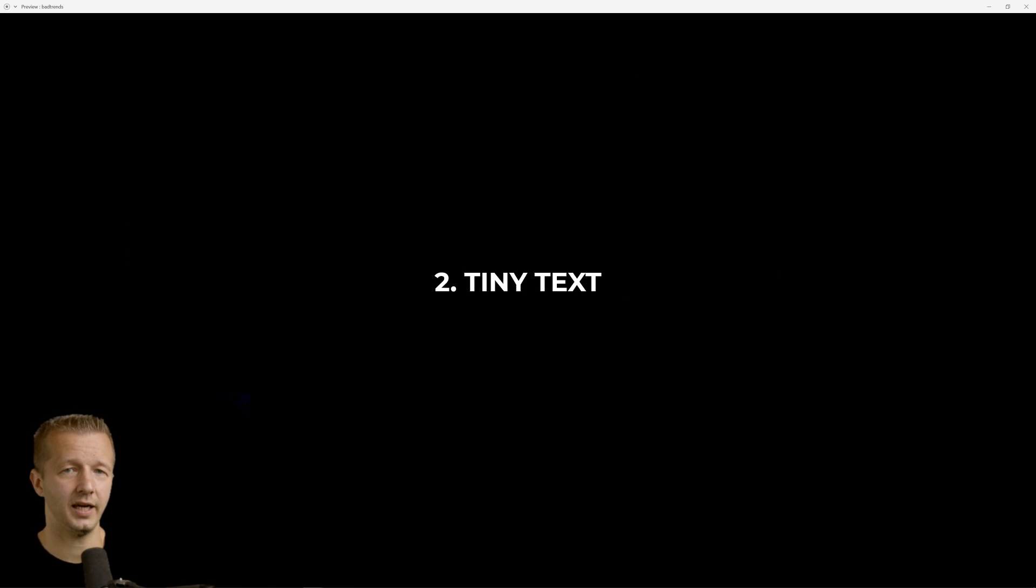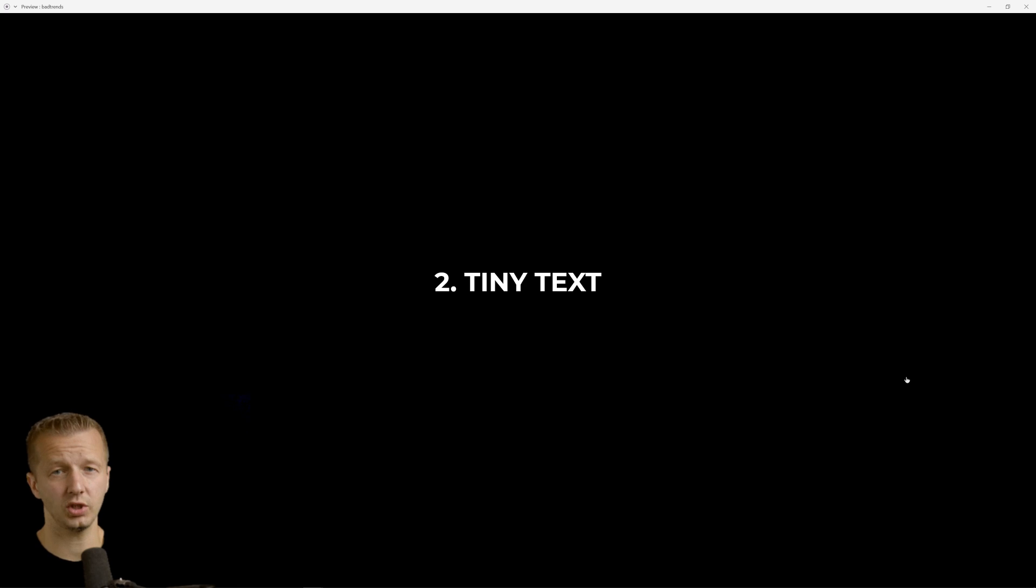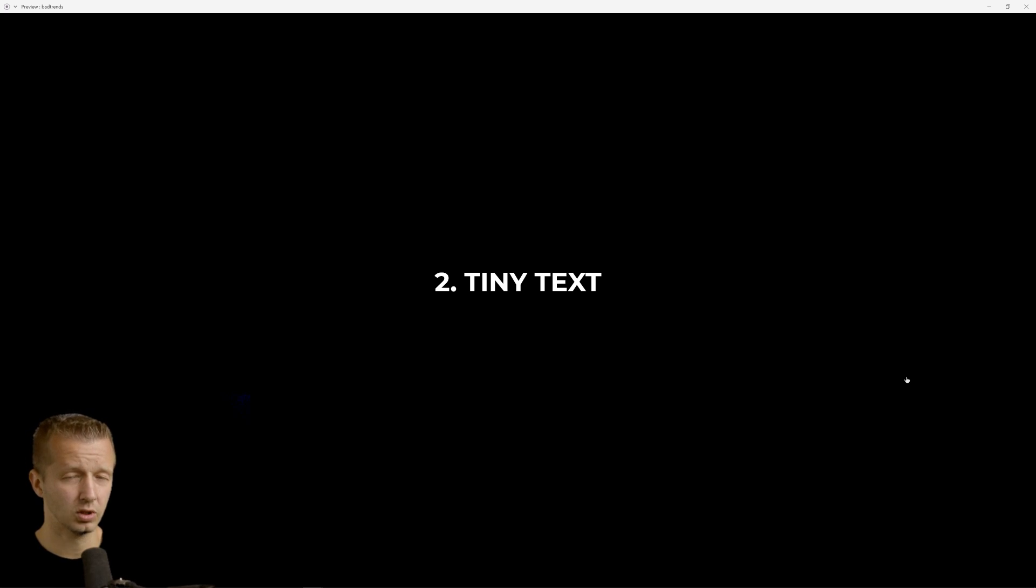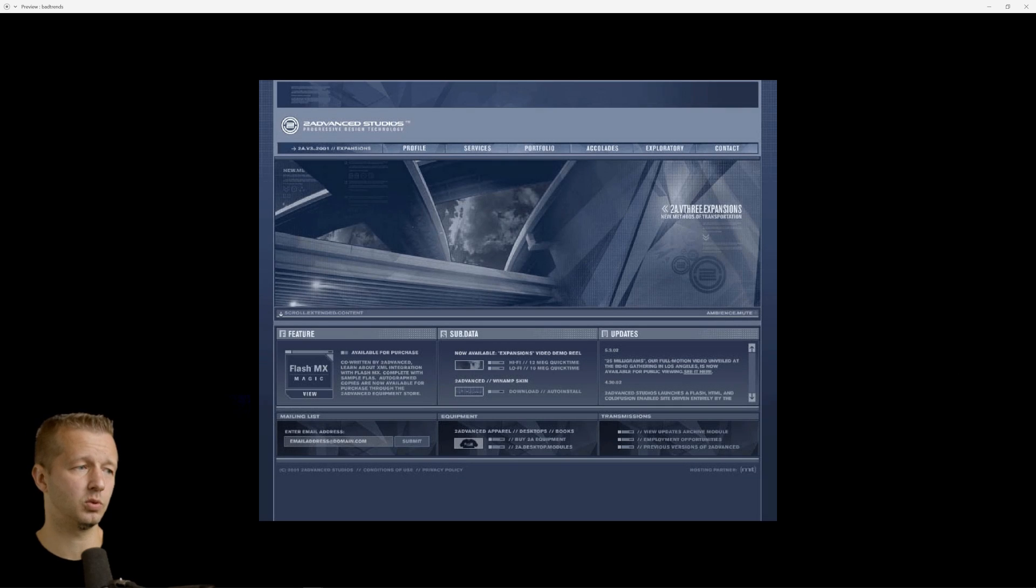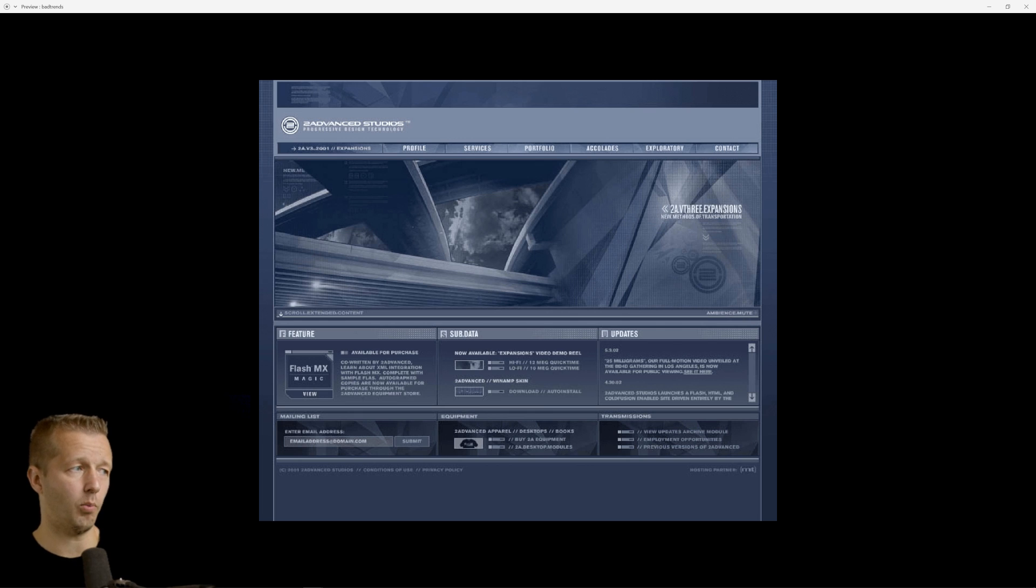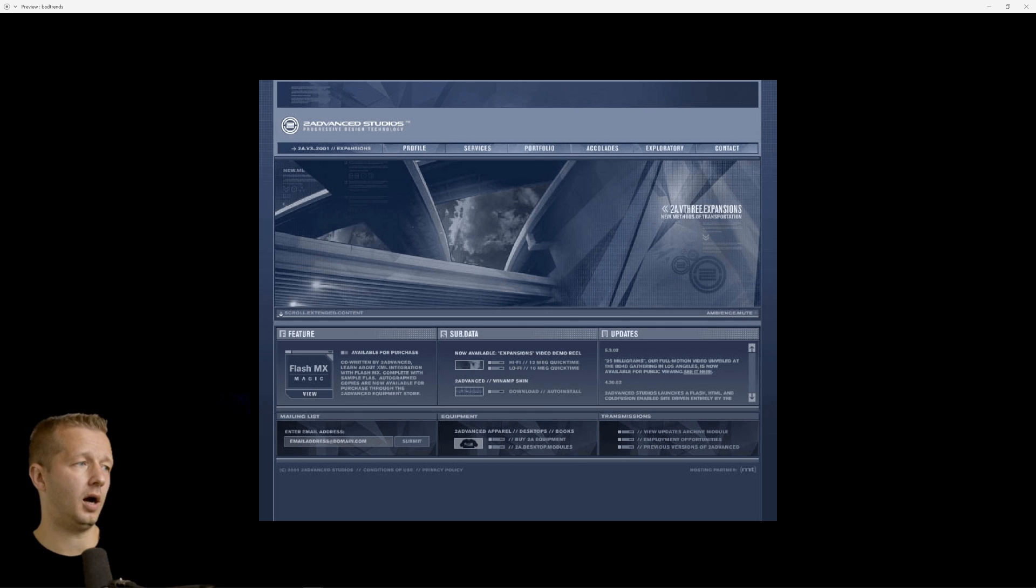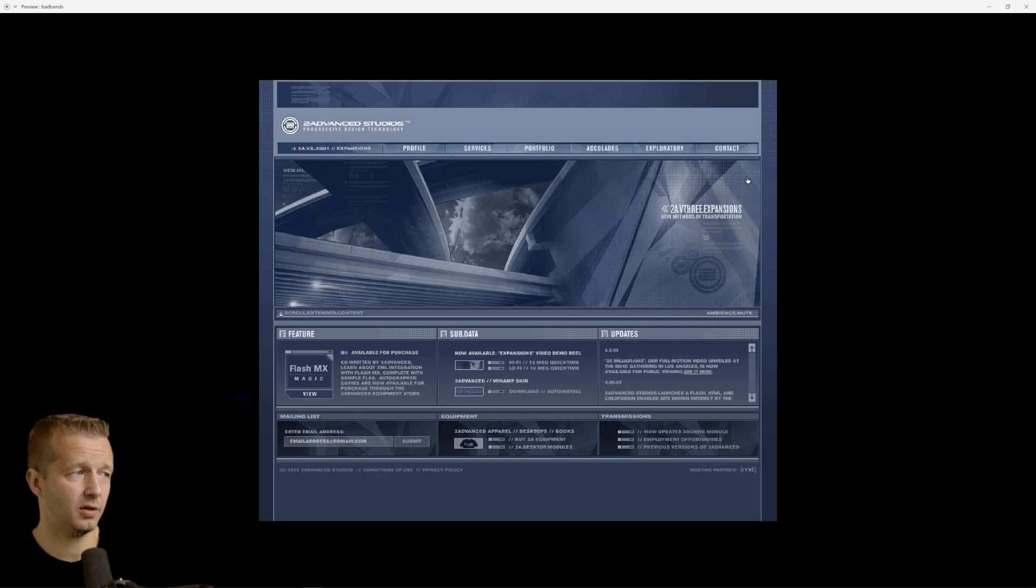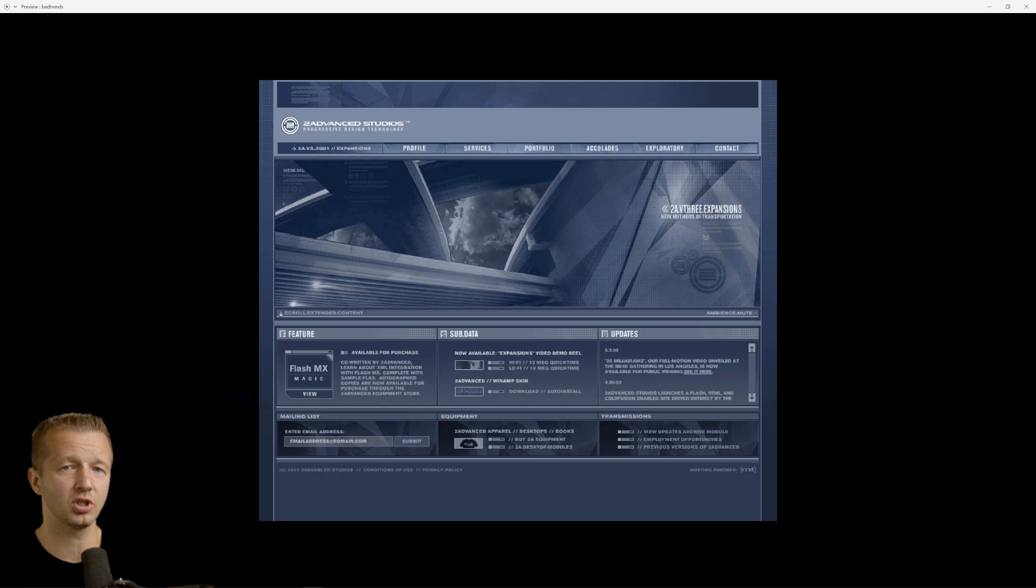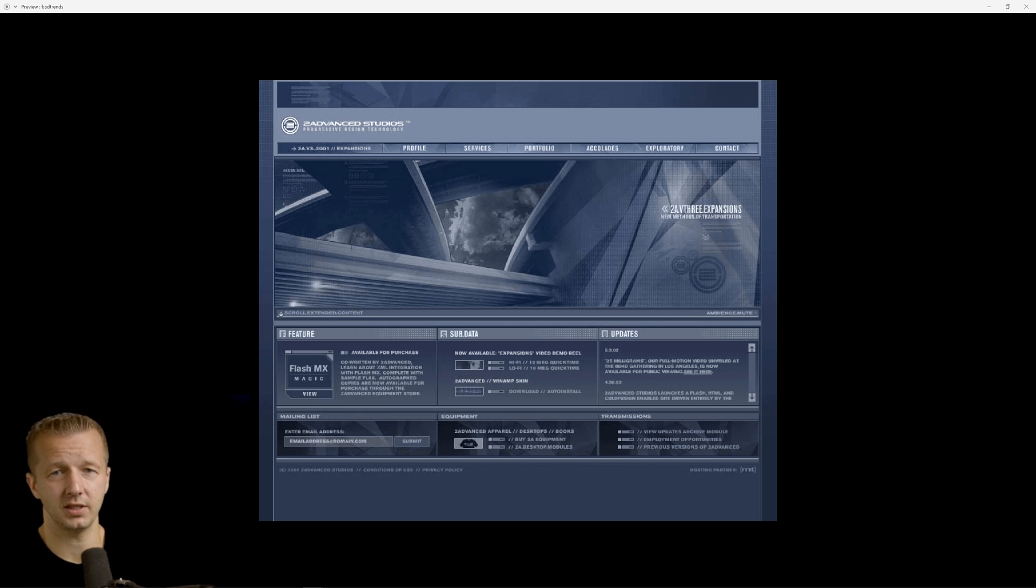Next up, tiny text. For some reason, in the early 2000s, late 90s, early 2000s, really small text was exciting. It was a thing. It was a trend. This is Two Advanced Studios. Now, I'm not sure if any of you remember Two Advanced. Some of you will. If you were back then and you were into web design and all that stuff, you knew who they were because they were basically the top of their game. Eric Jordan, the founder of Two Advanced. They created the best flash websites back then.